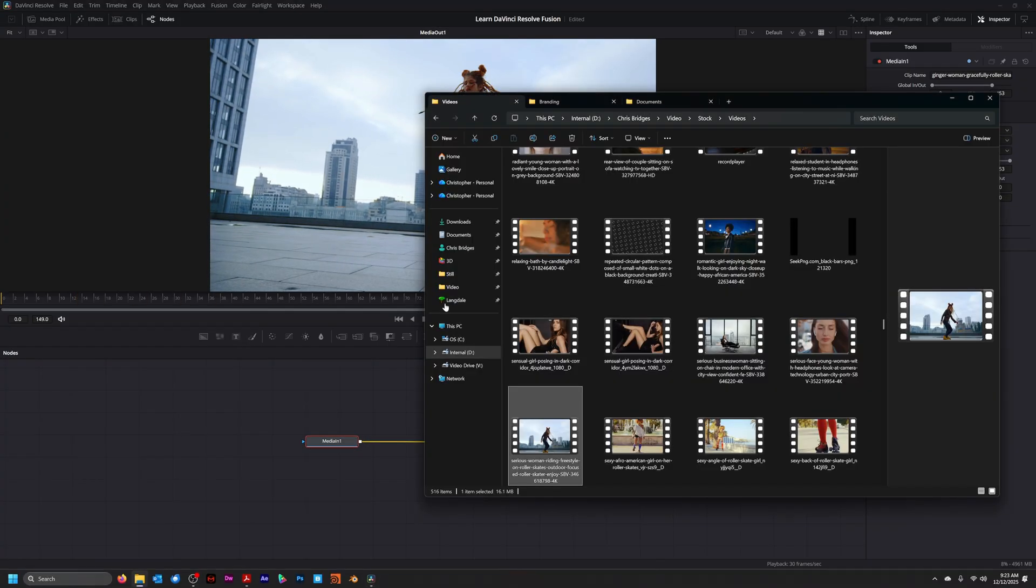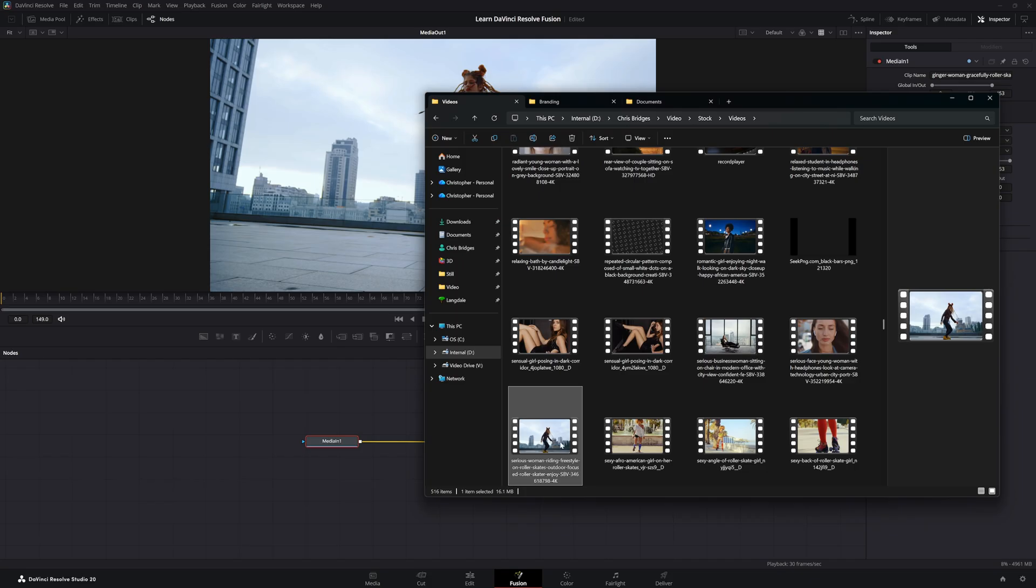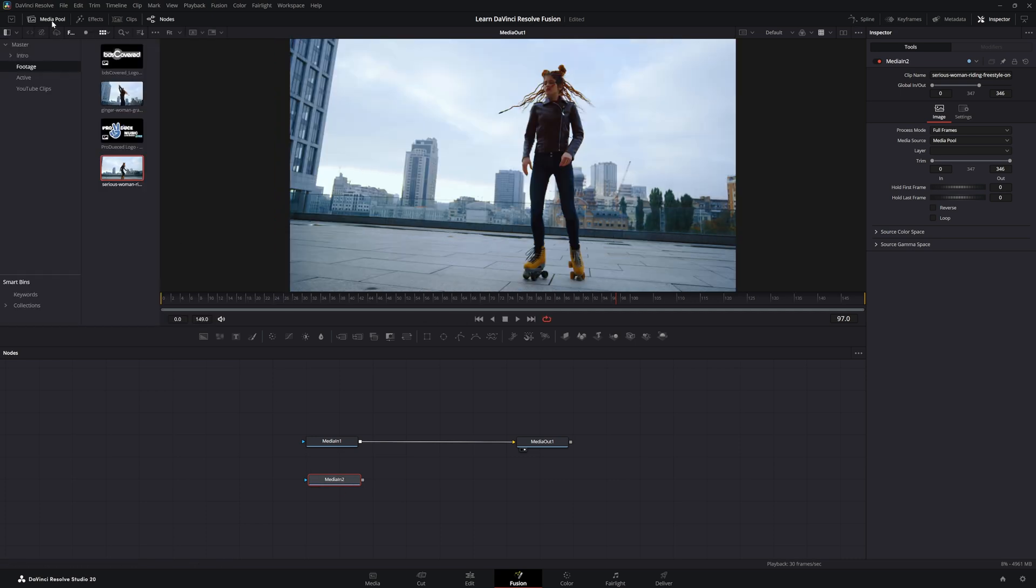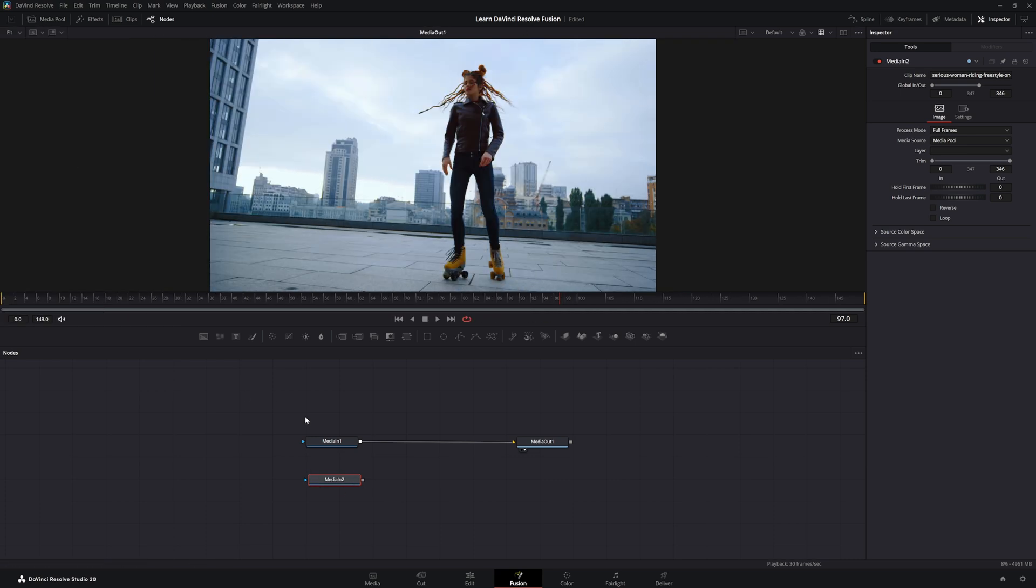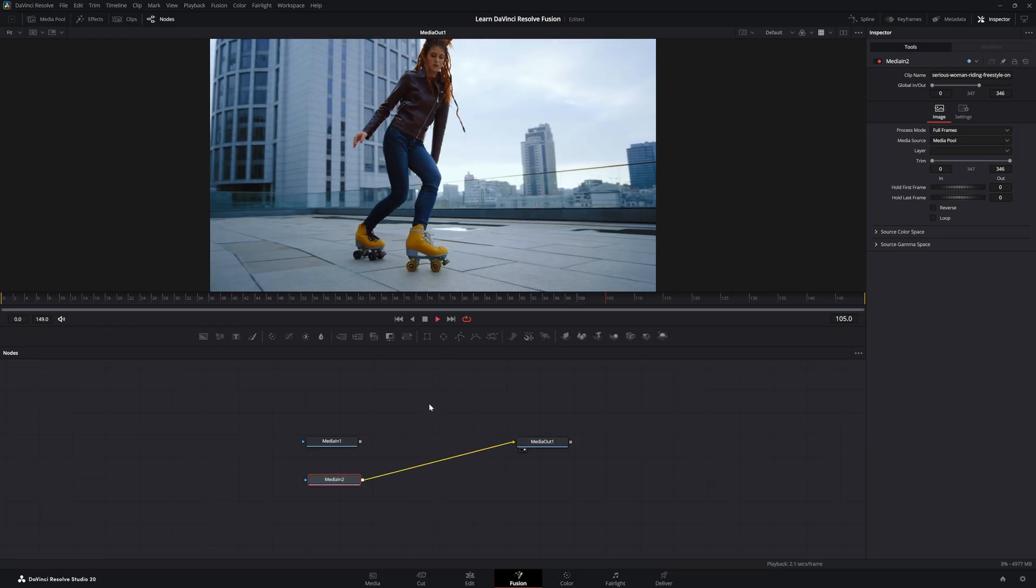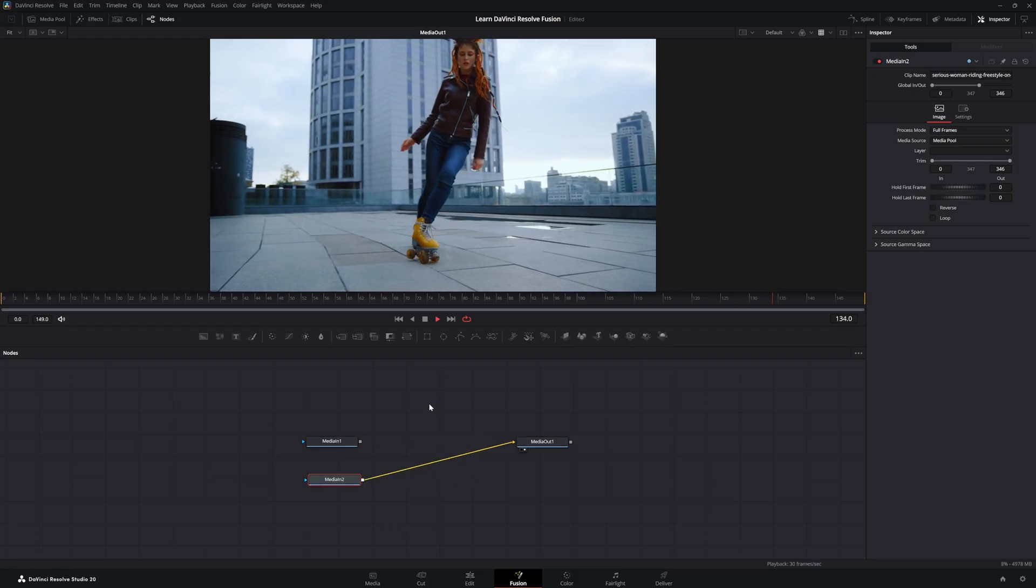We can just go to our file explorer and we can drag and drop media straight into fusion. From there, it doesn't need to be in our media pool. Now, once we drag and drop it in there, it is now going to be in our media pool automatically. But now we've got our new footage and there we go. It's playing.